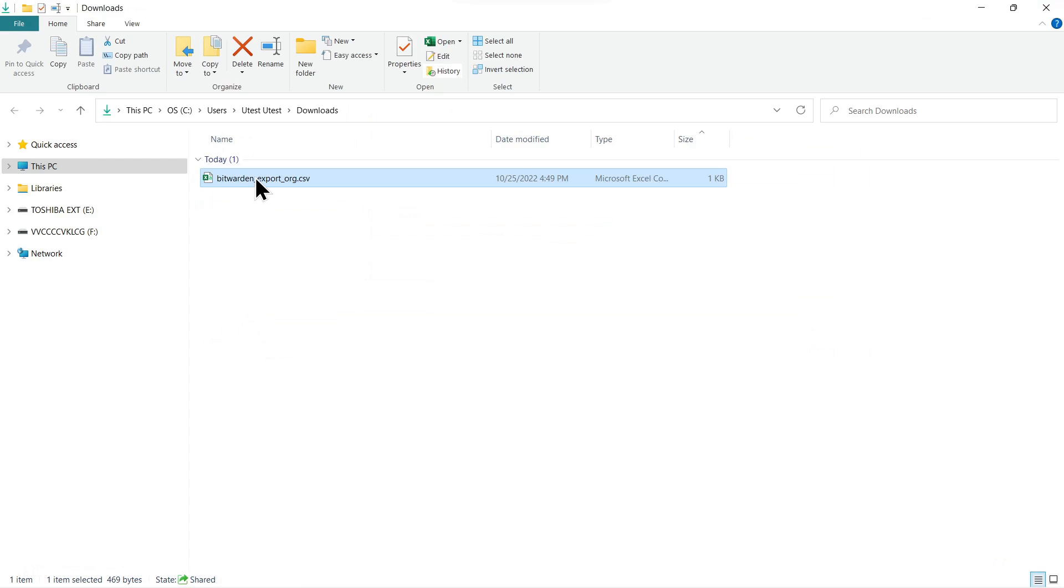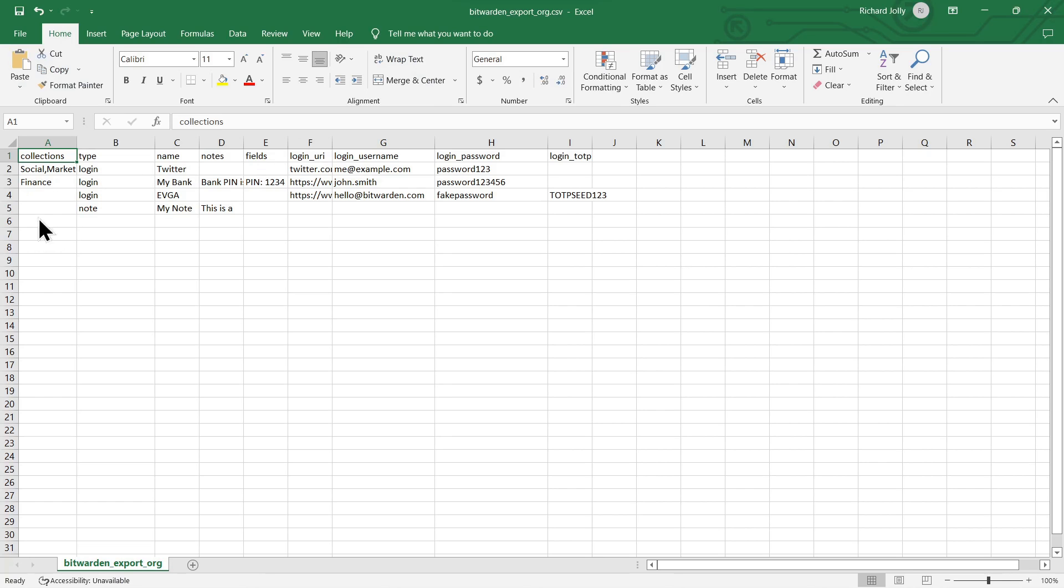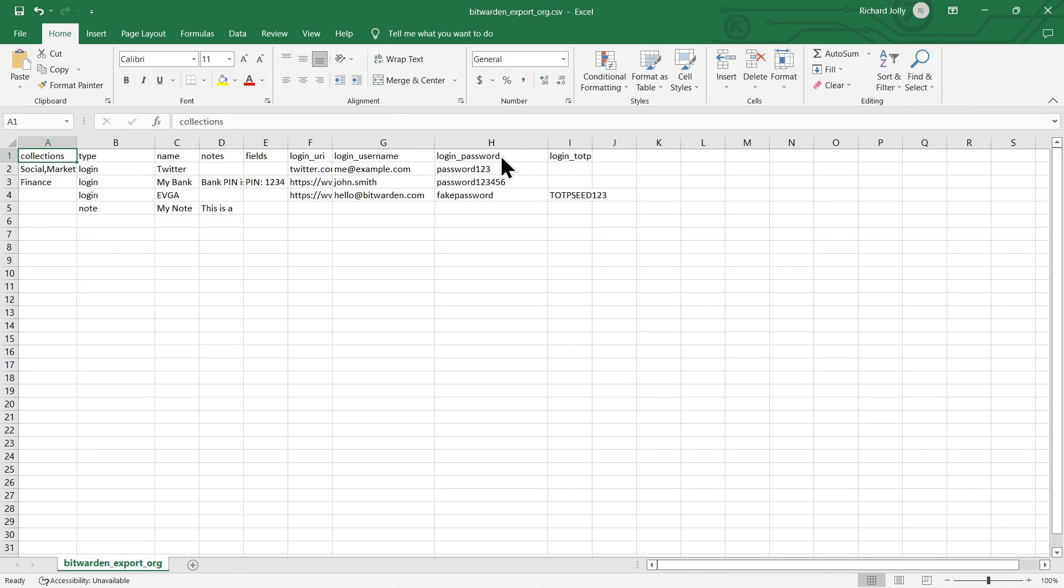We'll open the vault up. This is in the spreadsheet format. And the nice thing about this is you see all the headings for the different types of information. They're clearly legible and easy to read. Your login, login name, login password, even your TOTP seeds.